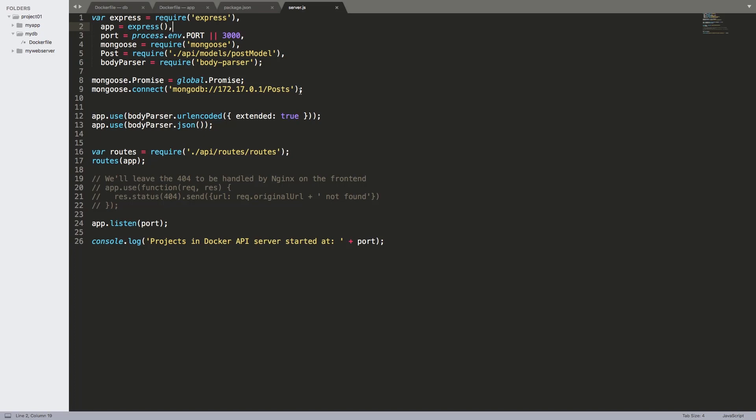MongoDB is running on another container and notice here that this is the IP of the container. At the end of the section I'm going to show you why we have chosen that particular IP address and not any other. This is the database that is going to be created automatically for us. We're going to call it posts. And this is how Node.js can talk to MongoDB using this form of URL: mongodb:// and the IP address where MongoDB is installed, which is the IP address of the container that we are going to create out of the MongoDB image, then the database name. This database is going to be created if it does not already exist.